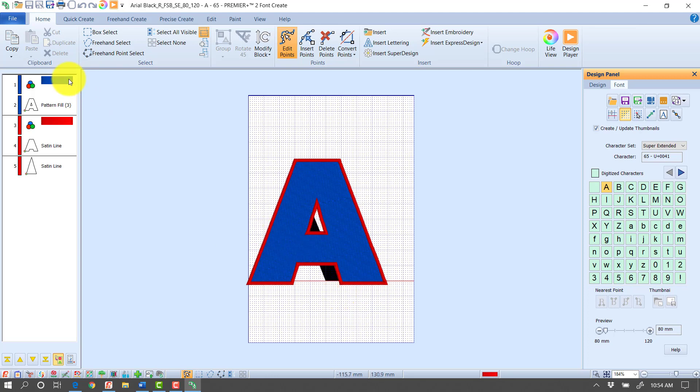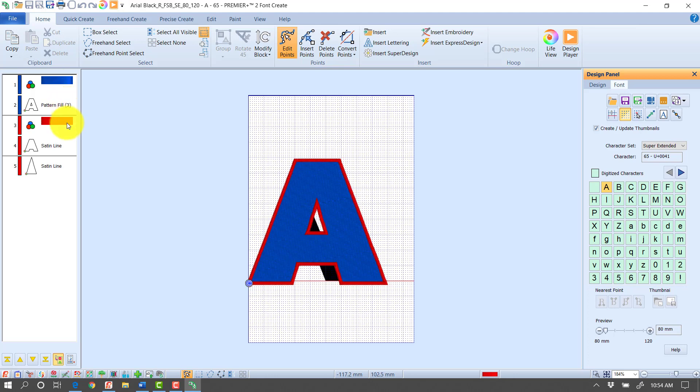It's going to have a blue fill right now, so it would do a blue color change, the pattern fill, a red color change, and then the satin lines.